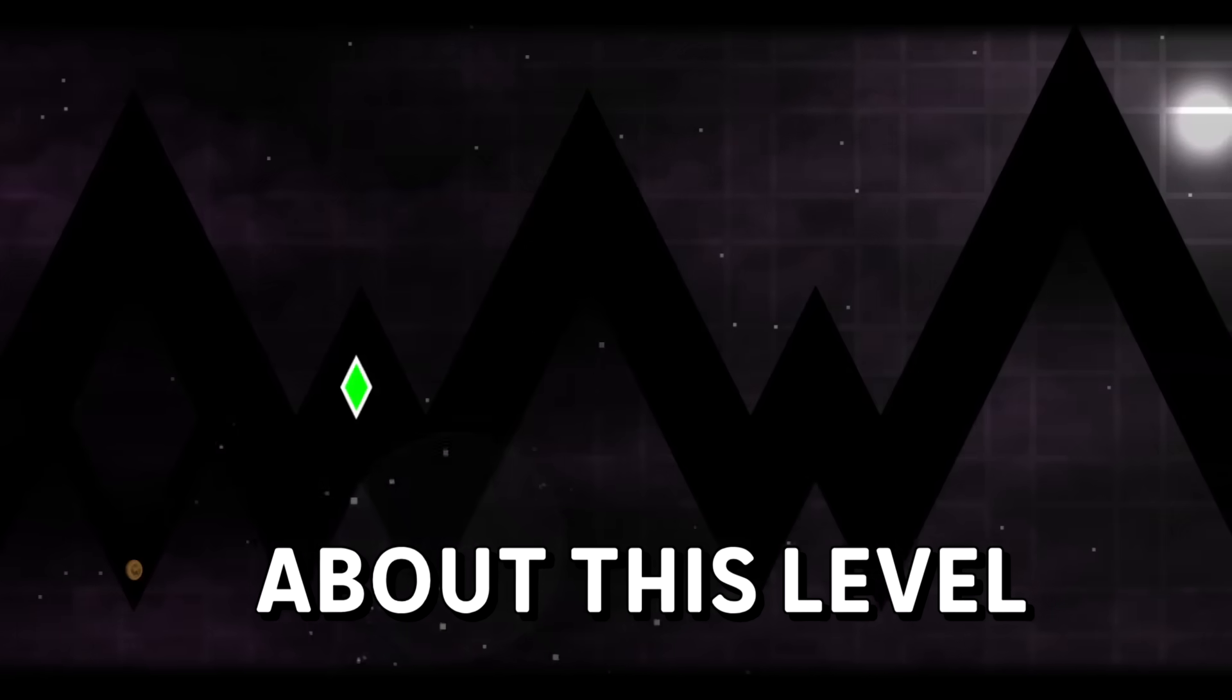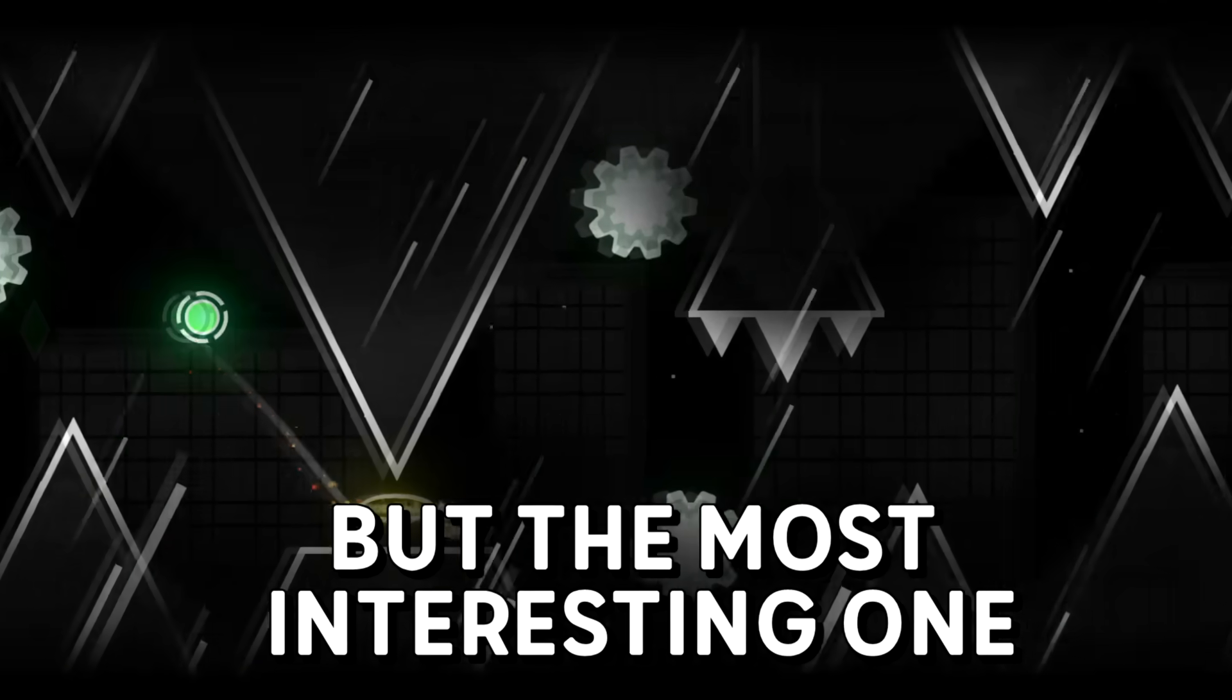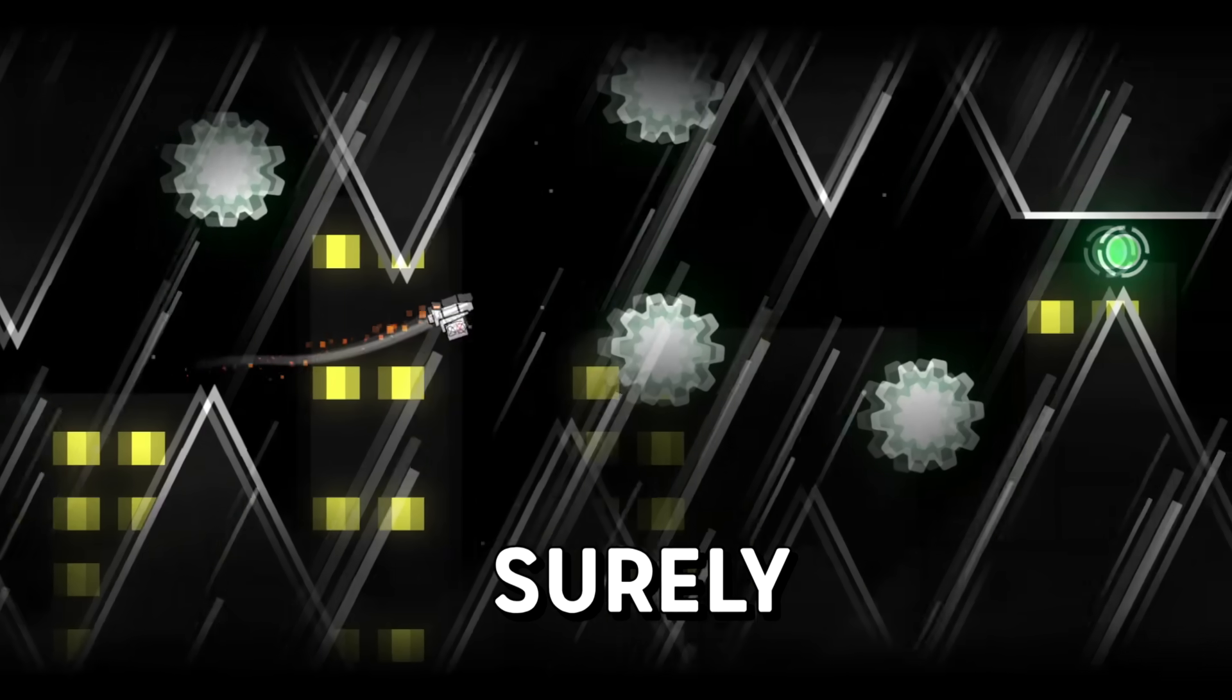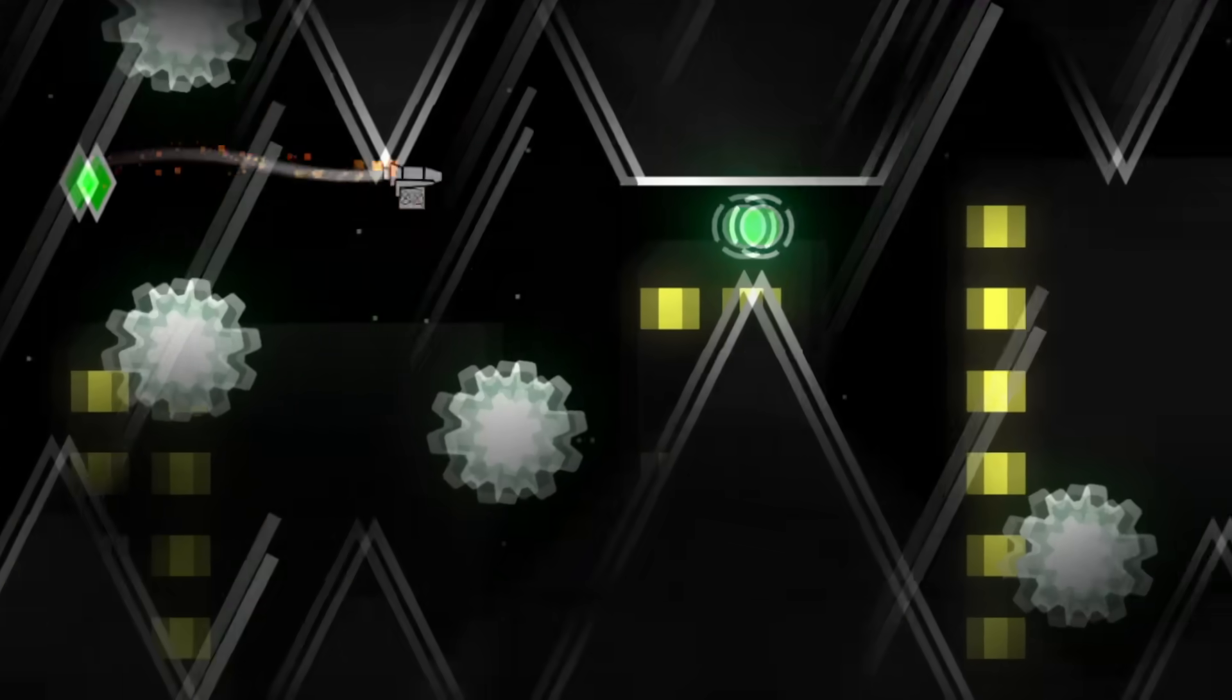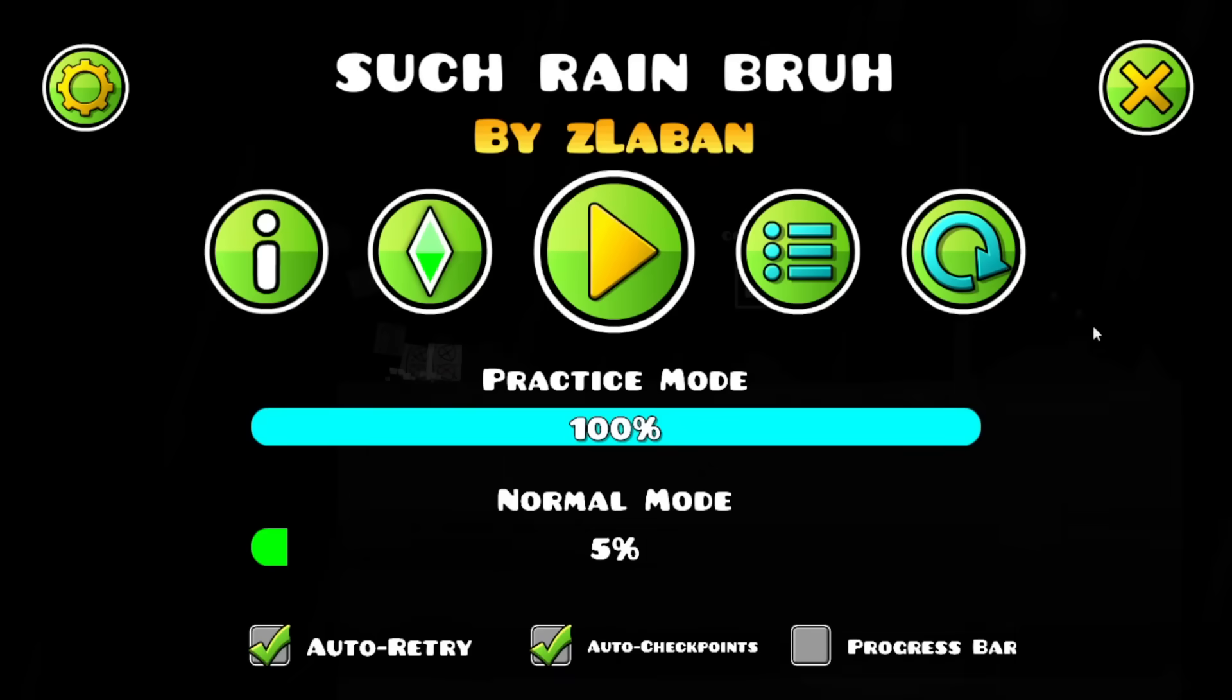Something really interesting about this level is the difference of decoration between the parts, but the most interesting one surely has to be the last one. Just look at this upside down rain.